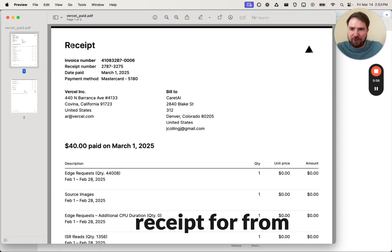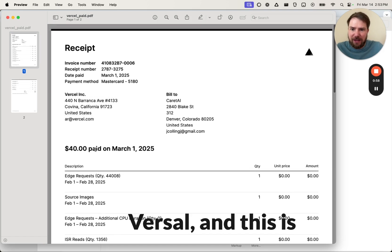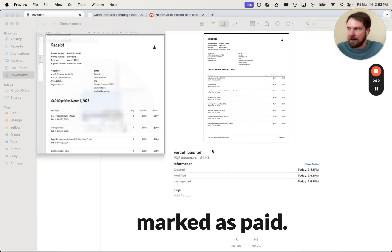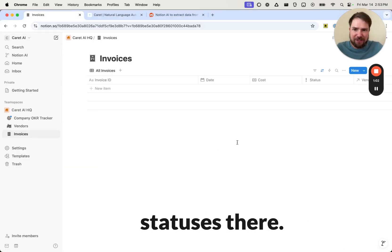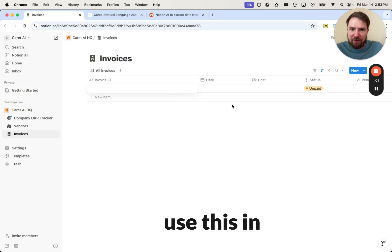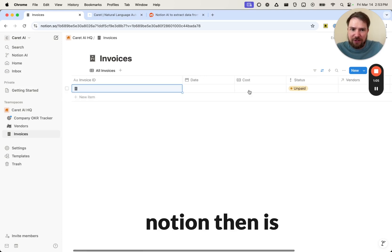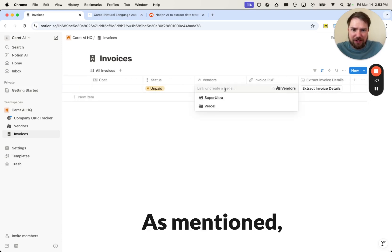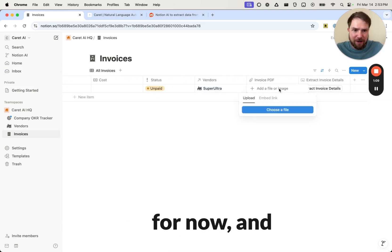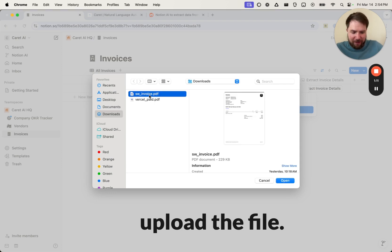And then I also have an invoice receipt from Vercel, and this is marked as paid. So I just want to show you the two different statuses there. The way we use this in Notion then is we just create a new record. As mentioned, we'll have to select the vendor for now, and then you can upload the file.